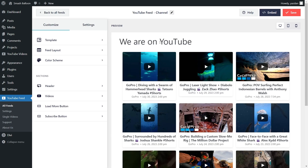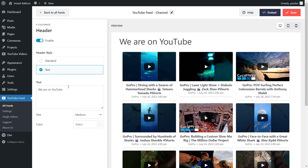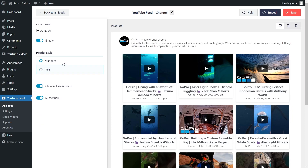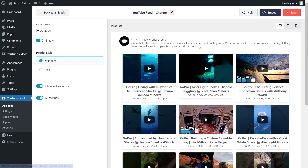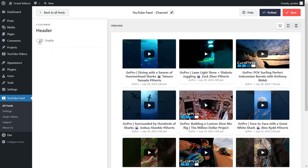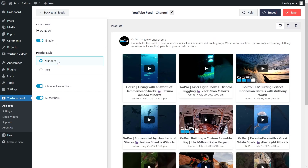Next, if you want to modify the header on your YouTube feed, go click on Header under the Customize tab. As you can see, currently we have the text header selected, which is a simple header with customizable text you can modify here, and above that we also have the standard header, which displays your channel profile picture, channel name, number of subscribers, and the channel bio as well. And if you want to disable the header entirely, you can go and disable it up here. But for this video, we're going to leave it enabled with the standard header style. If you make any changes, make sure to go click Save on the top right corner.